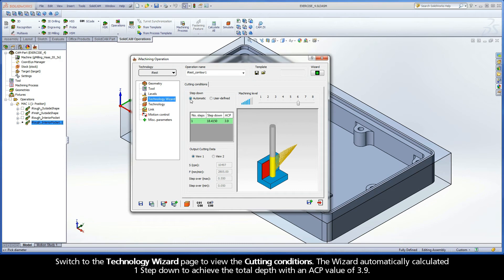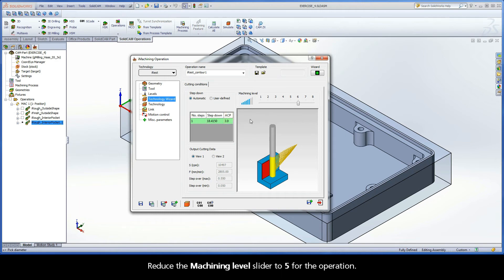The wizard automatically calculated one step down to achieve the total depth with an ACP value of 3.9. Reduce the Machining Level slider to 5 for the operation.